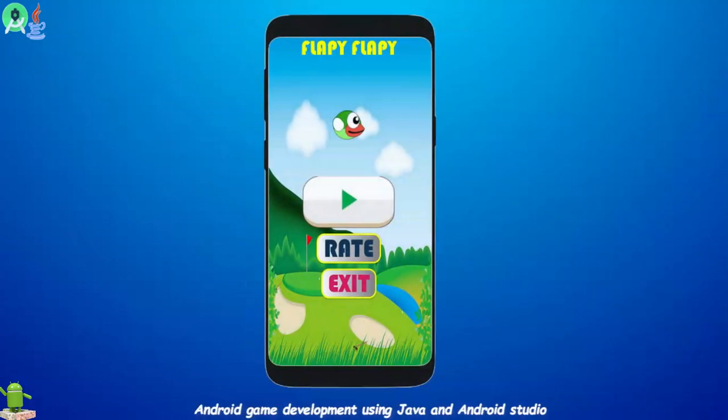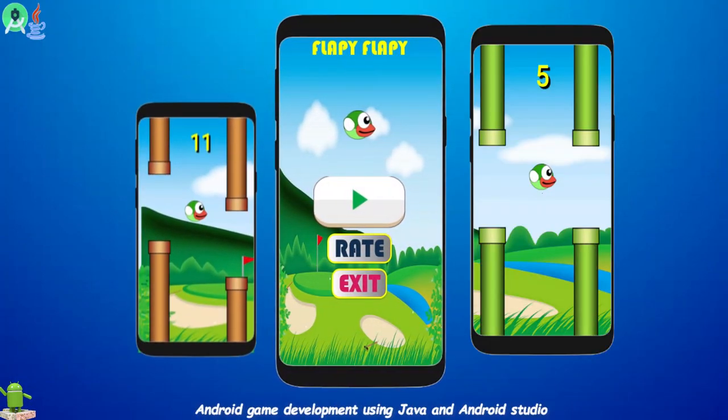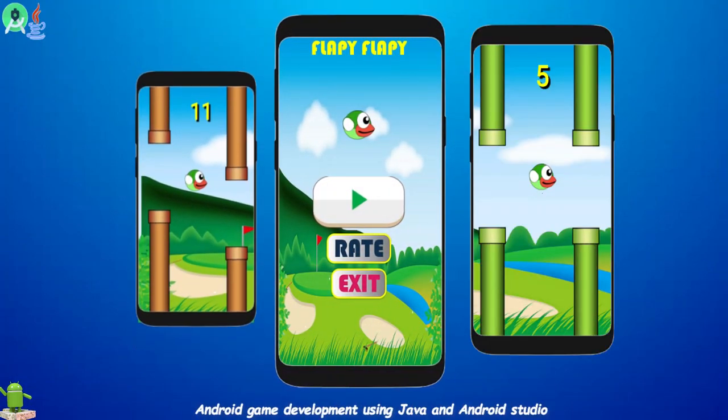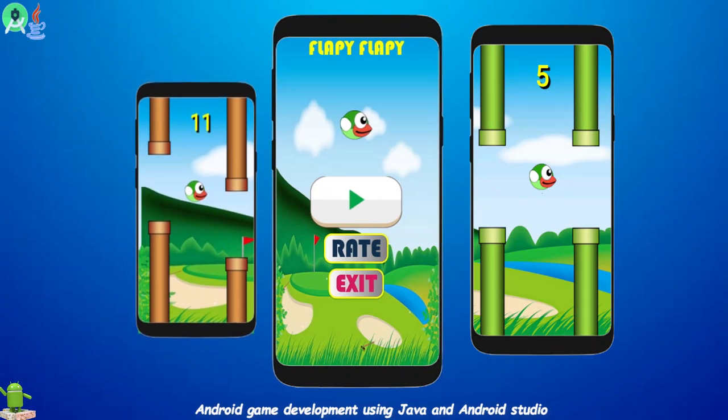Hi, welcome and thank you so much for your interest in my course. In this course, I will teach you how to develop Flappy Bird game from scratch to finish.